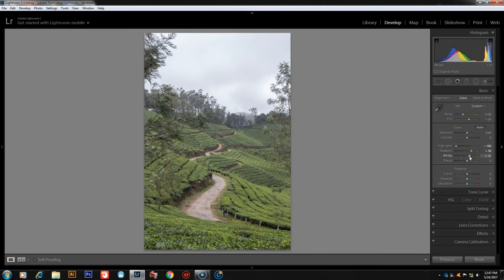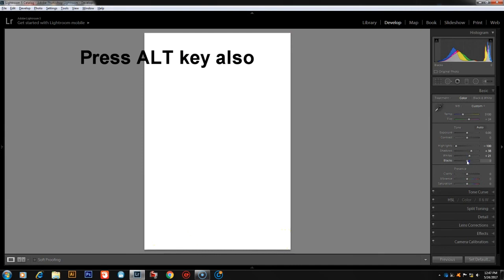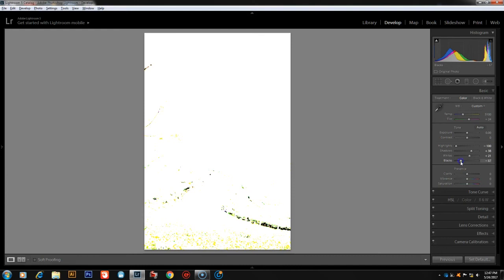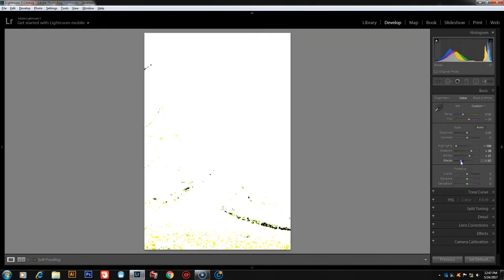The Whites slider moves to the left side to control bright tones. The Blacks slider works in the opposite direction — moving it to the left deepens the shadows. The black tones should not be fully dark; moving Blacks to the right opens up shadow detail.